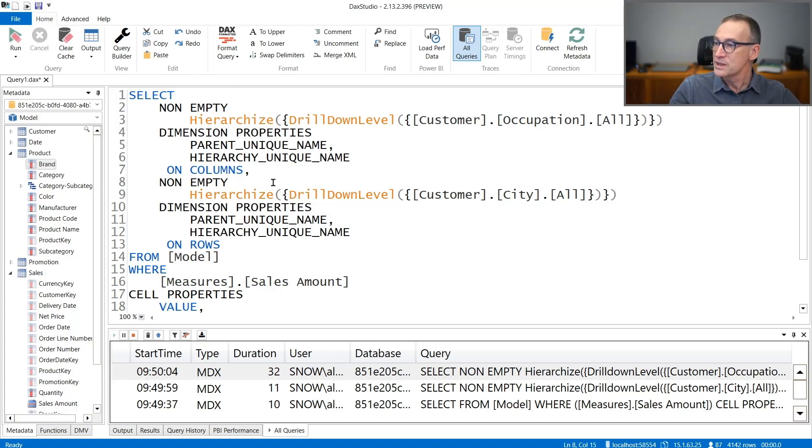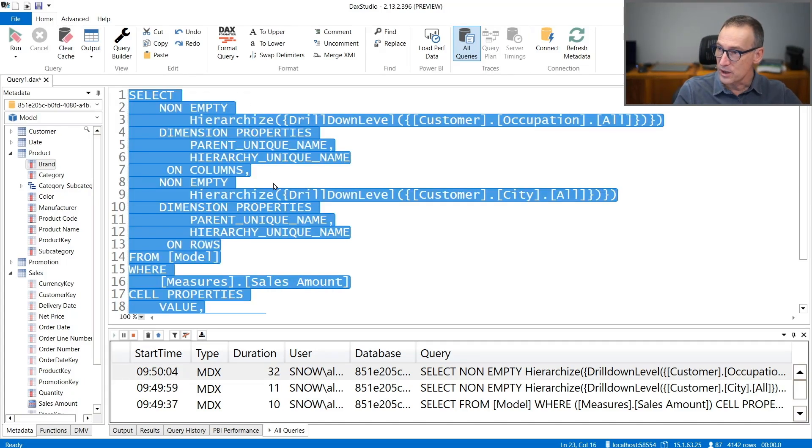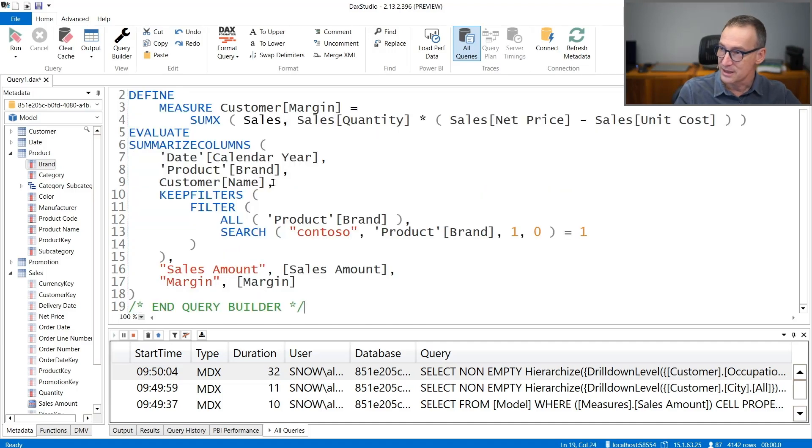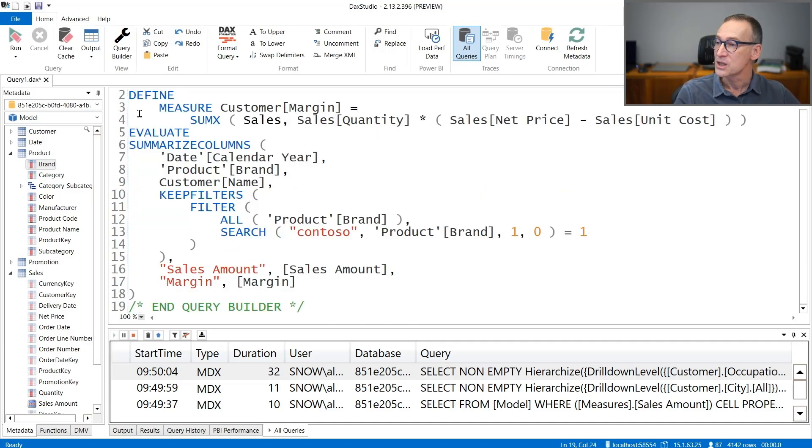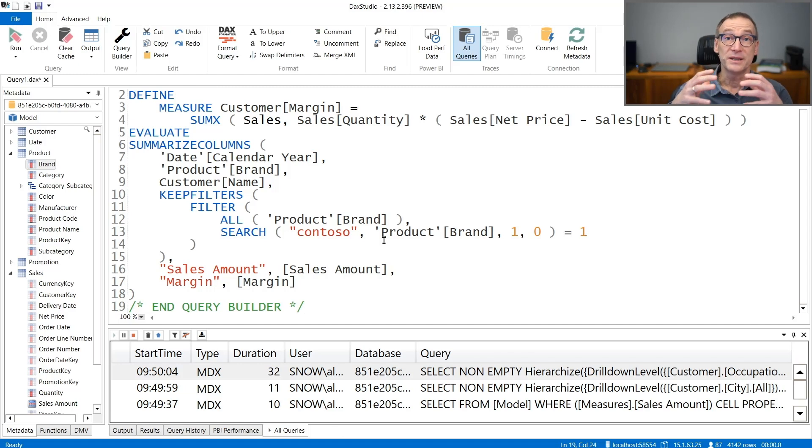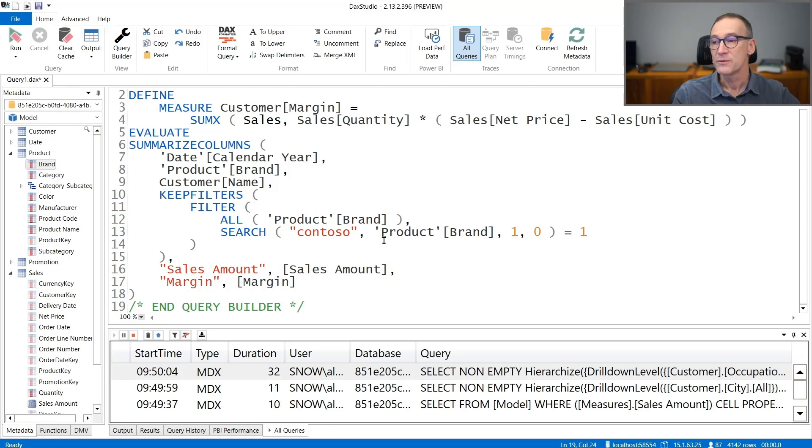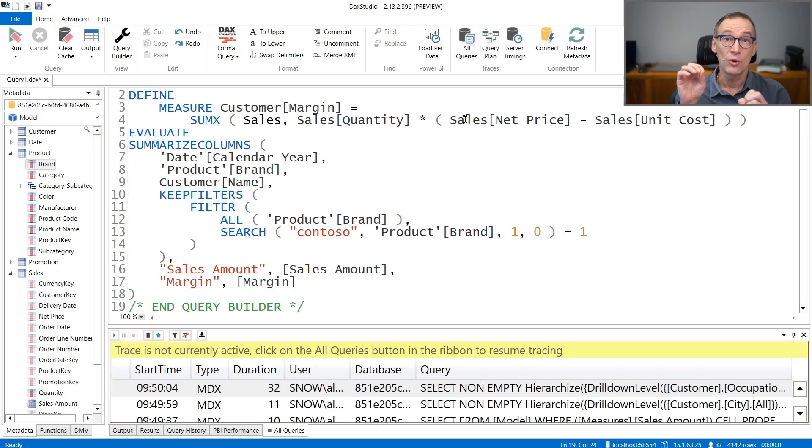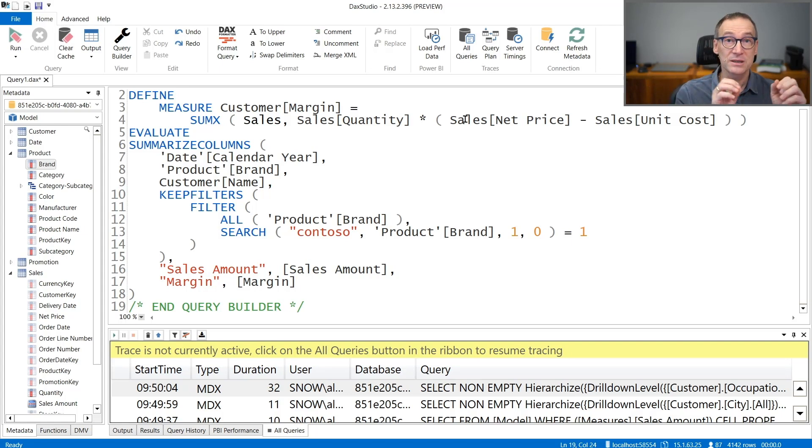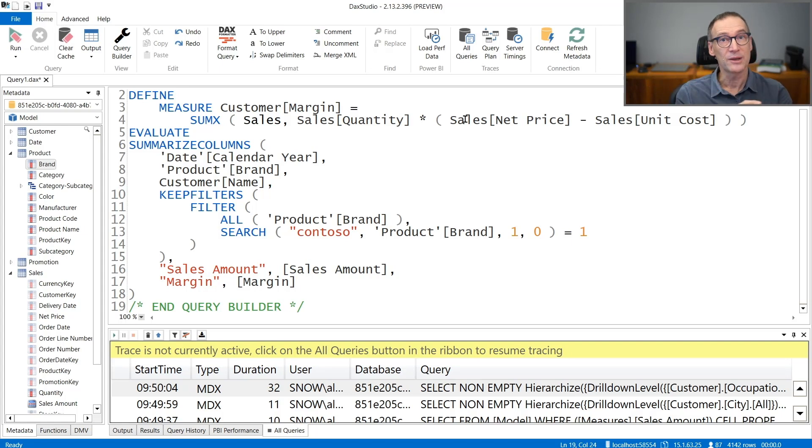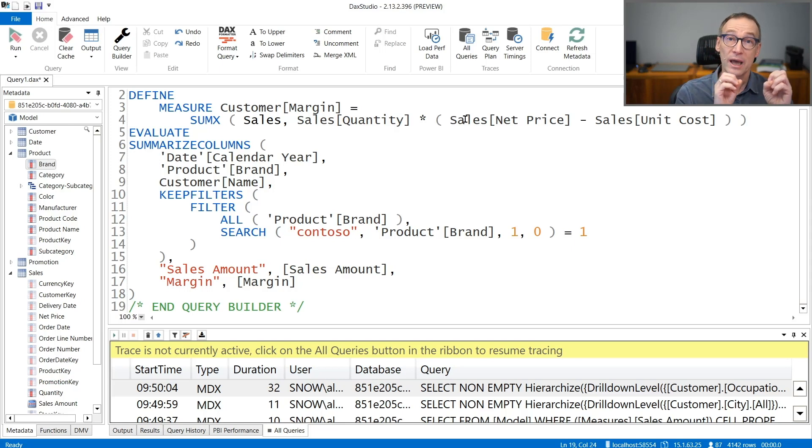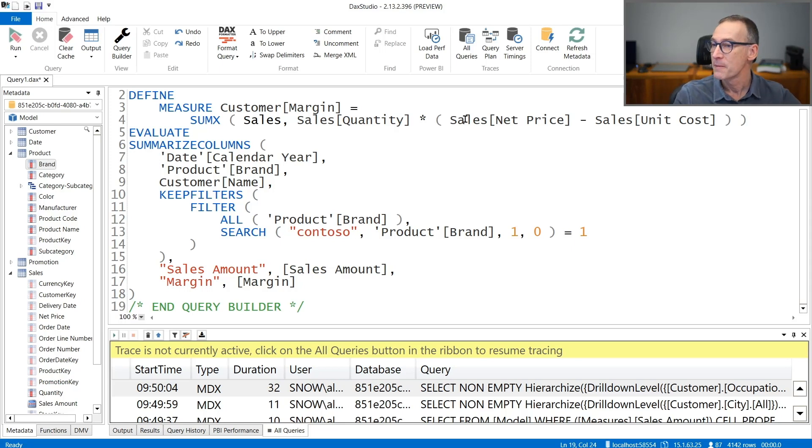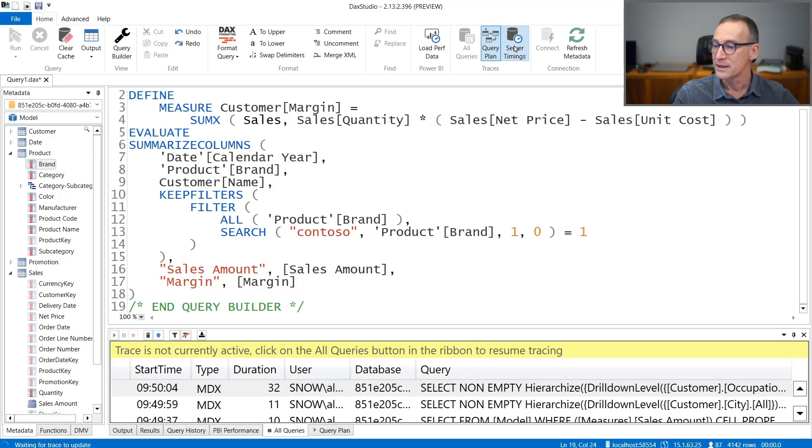Okay, we still have the MDX query. We are not interested in the MDX query. I just passed the previous DAX query we had. If I want to look at the details about this query, first of all, I need to disable all queries. I cannot keep at the same time all queries and the query plan and server timings enabled. I need to choose either I grab all the queries or I do a deeper analysis.